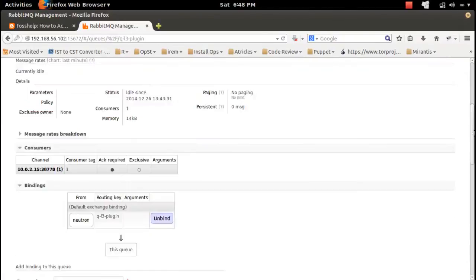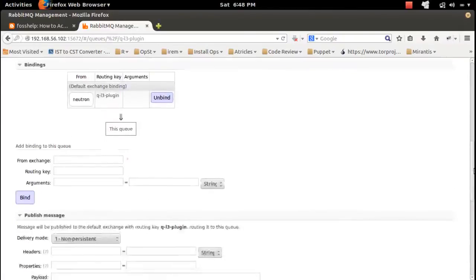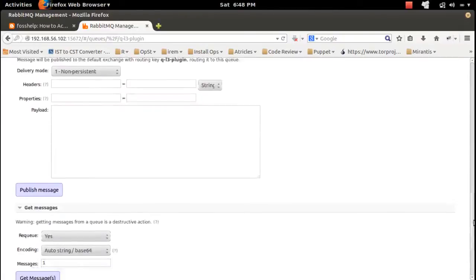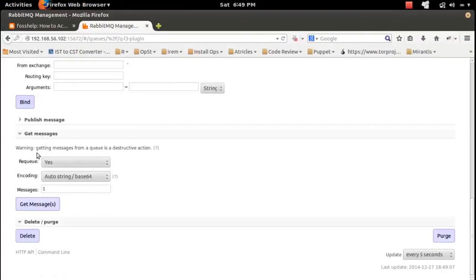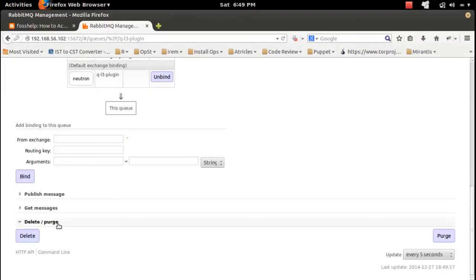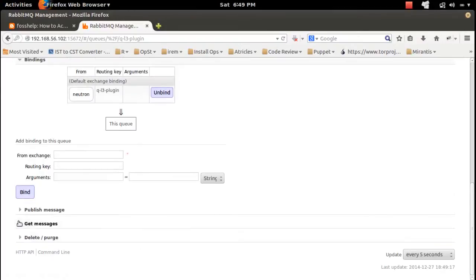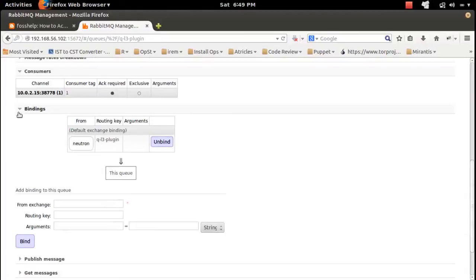In this queue, you can publish a message into this queue using this form. If you want to get the message from the queue, you can use this part: get message, delete, or purge. You can delete the message from the queue. Then binding - you can bind one routing key.